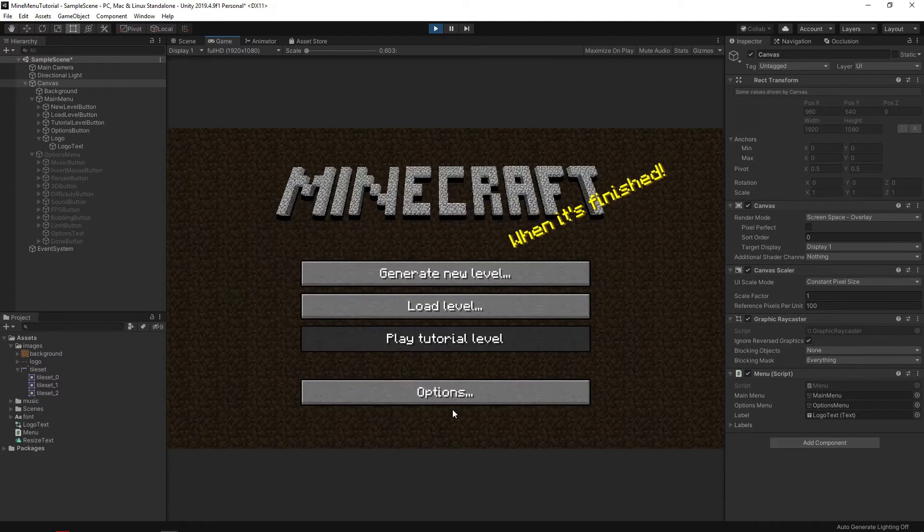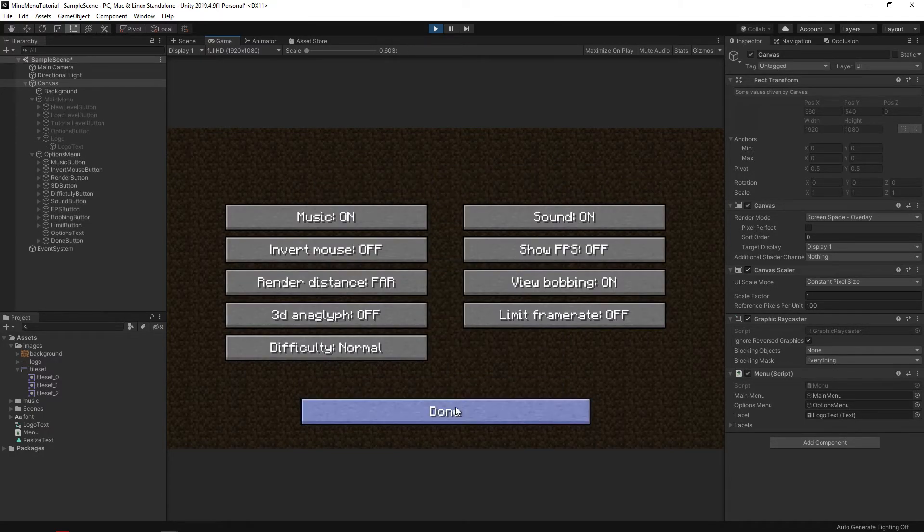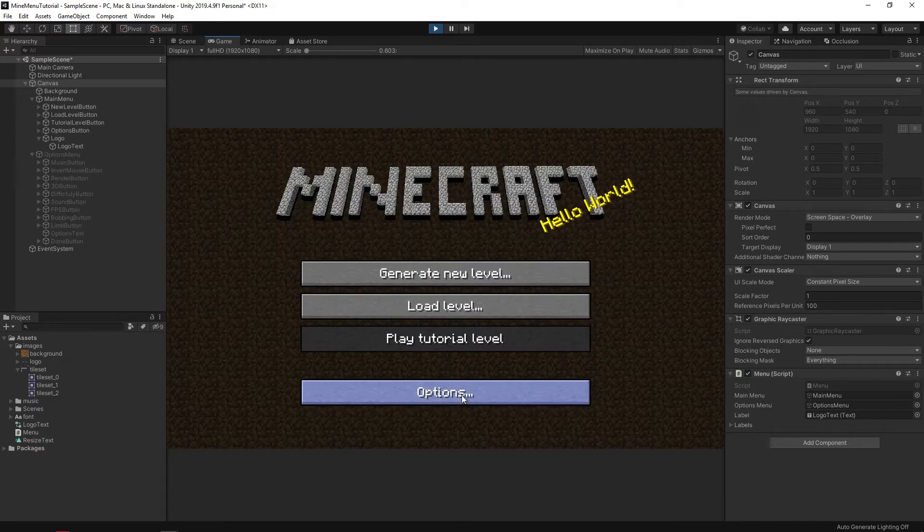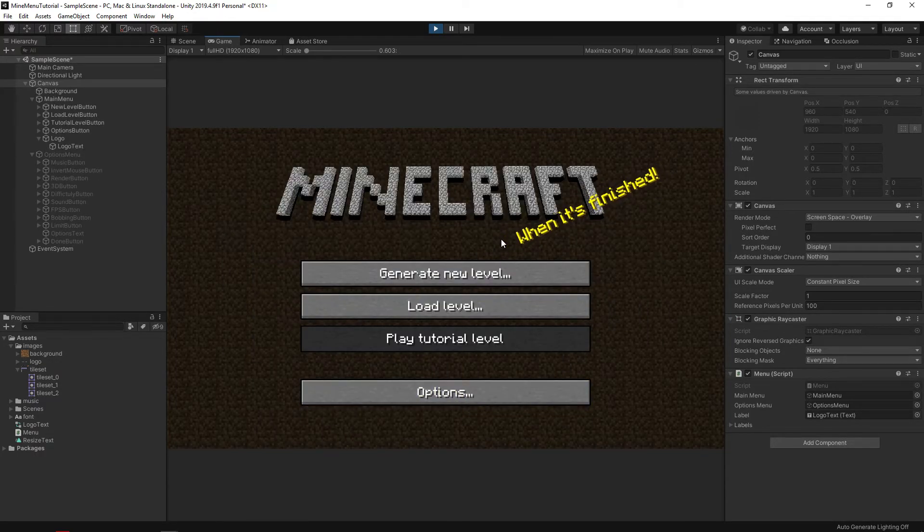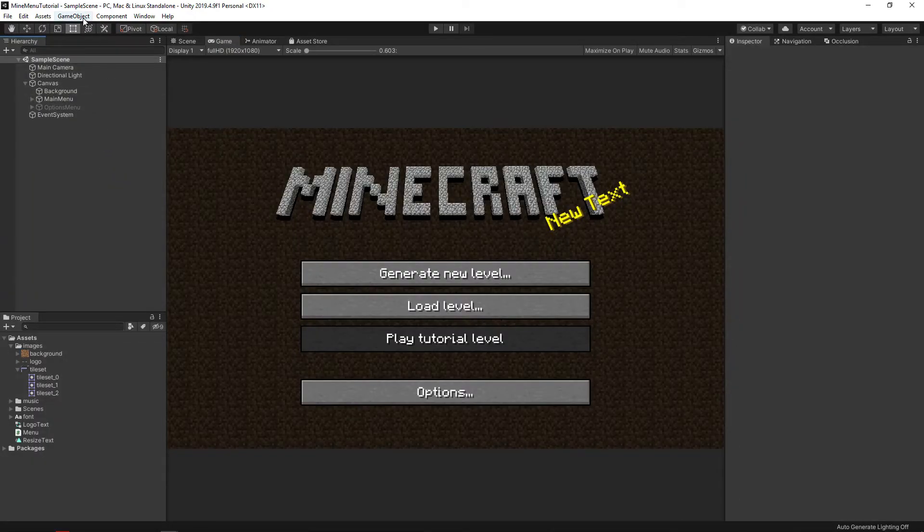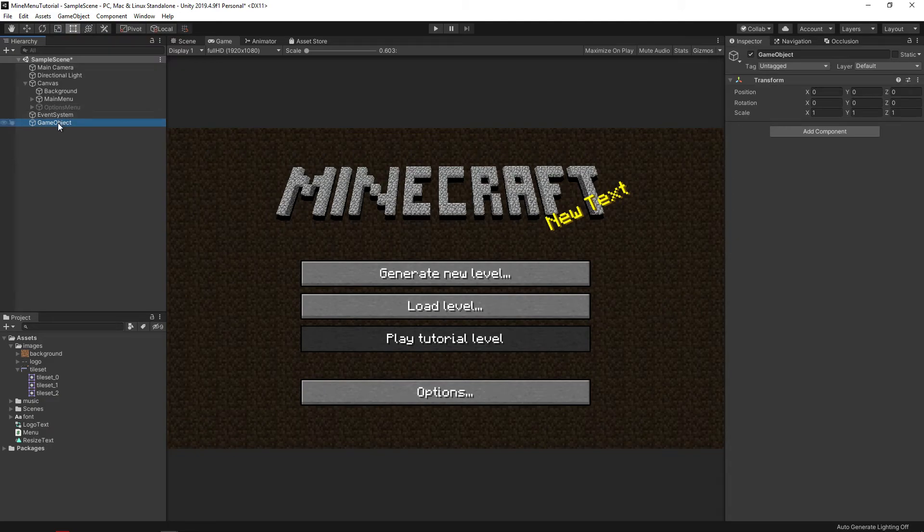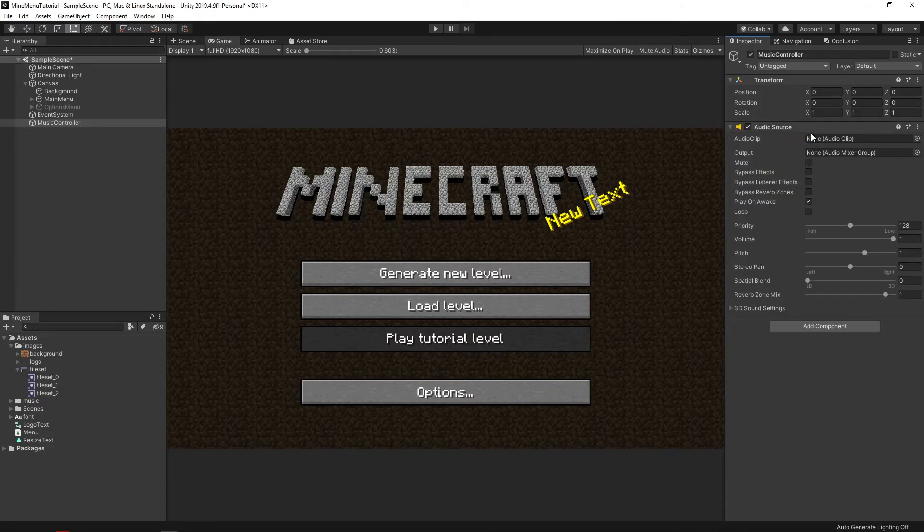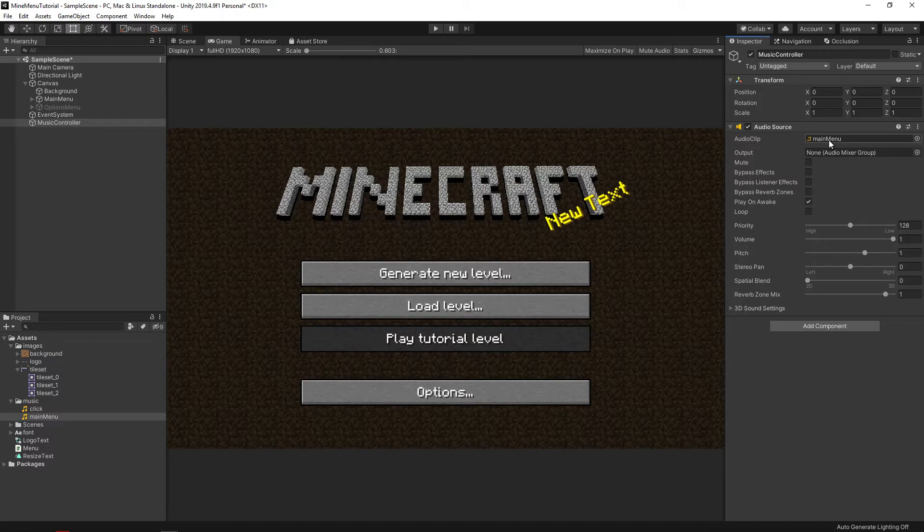The menu looks good enough already, but something is still missing. Let's add music and click sounds. In order to add music, you need to create an empty object, add an audio source component which will play it, after which we will tell the new component what exactly we want to play. And the play on awake flag will do it right at the start of the scene.